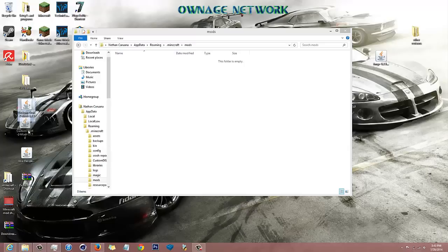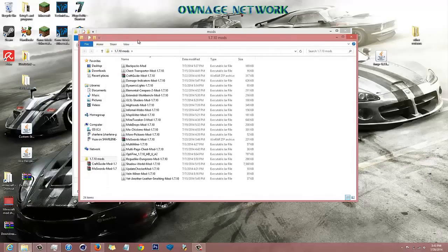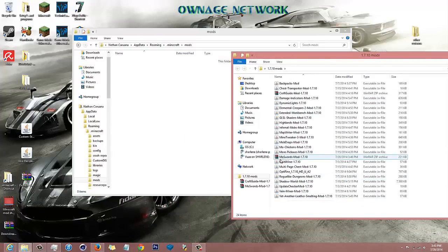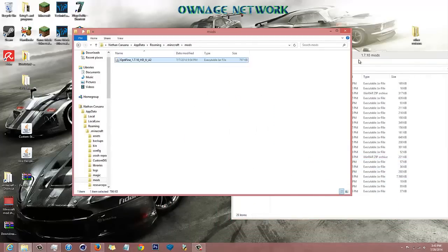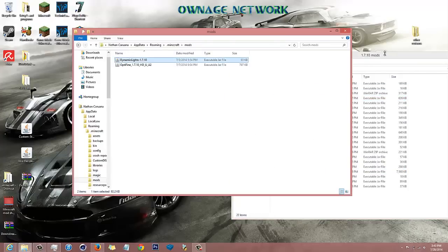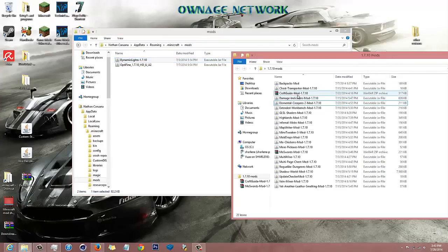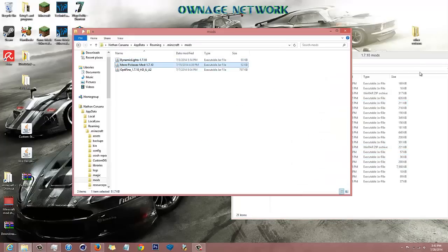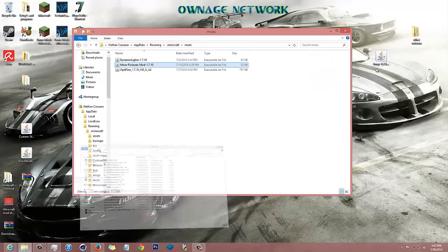I did it before but I'm not sure why it's not working. So I'm going to put those mods out and use some of my other mods that I normally use. I'll use Optifine, Dynamic Lights, and More Pickaxes mod. Let's see if this works.